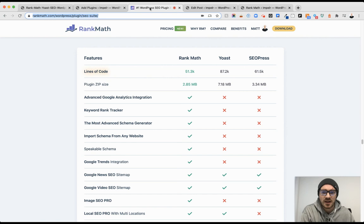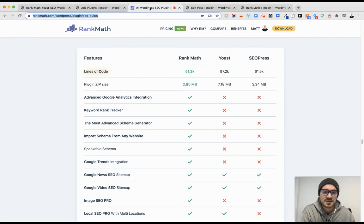And it was a slam dunk. I think Rank Math, in my mind, after just looking at some of the basics and essentials that it includes, is a lot better.